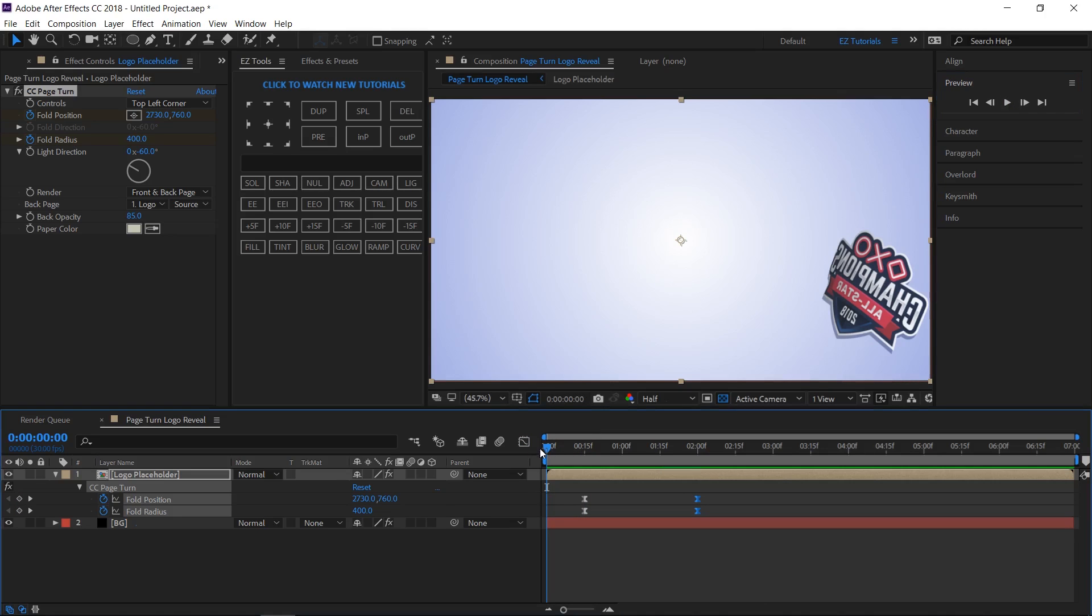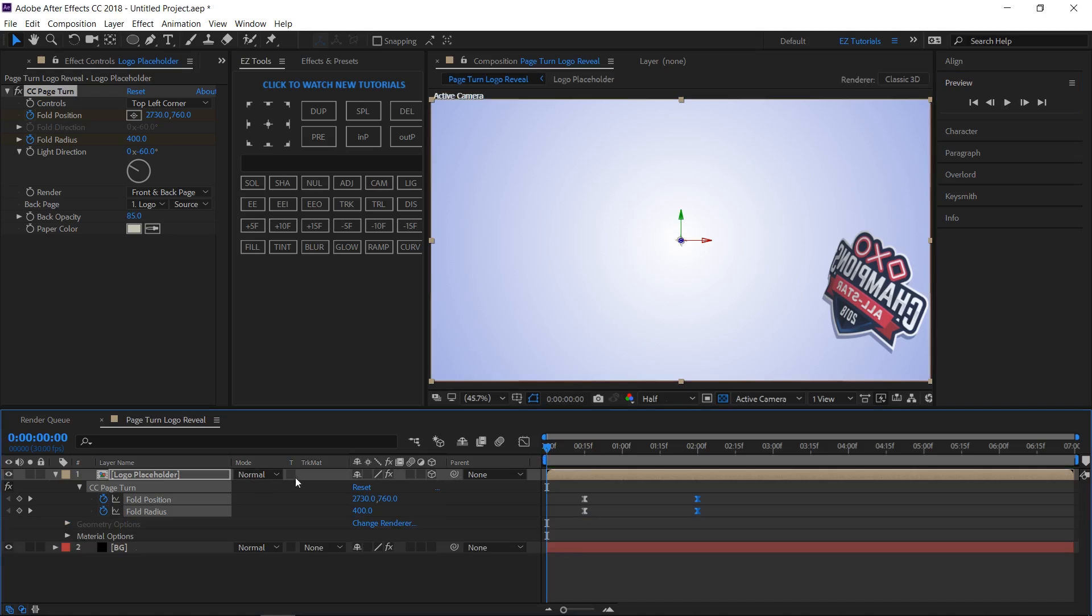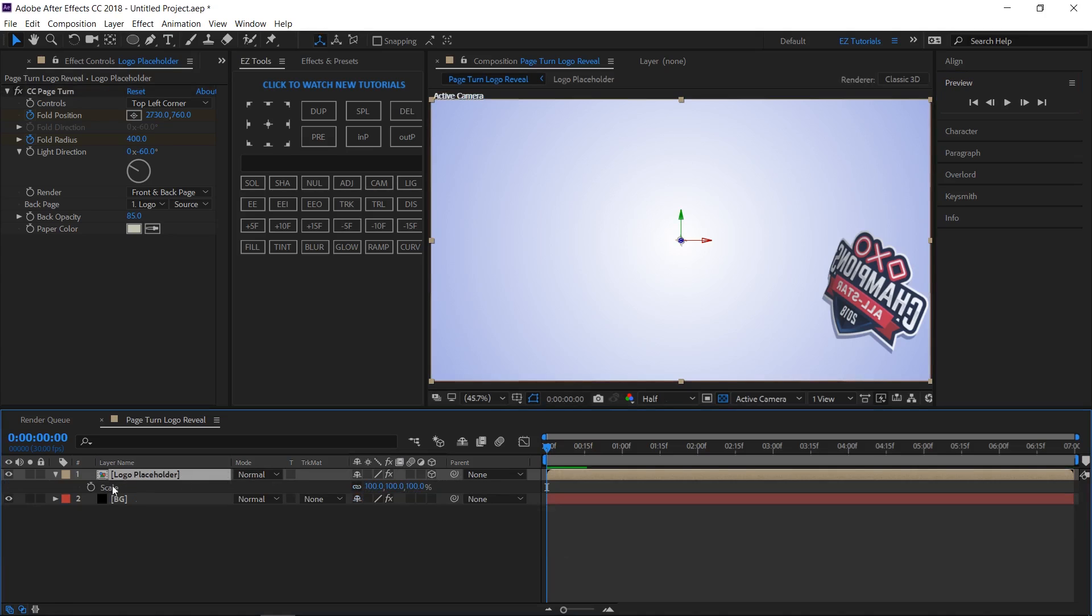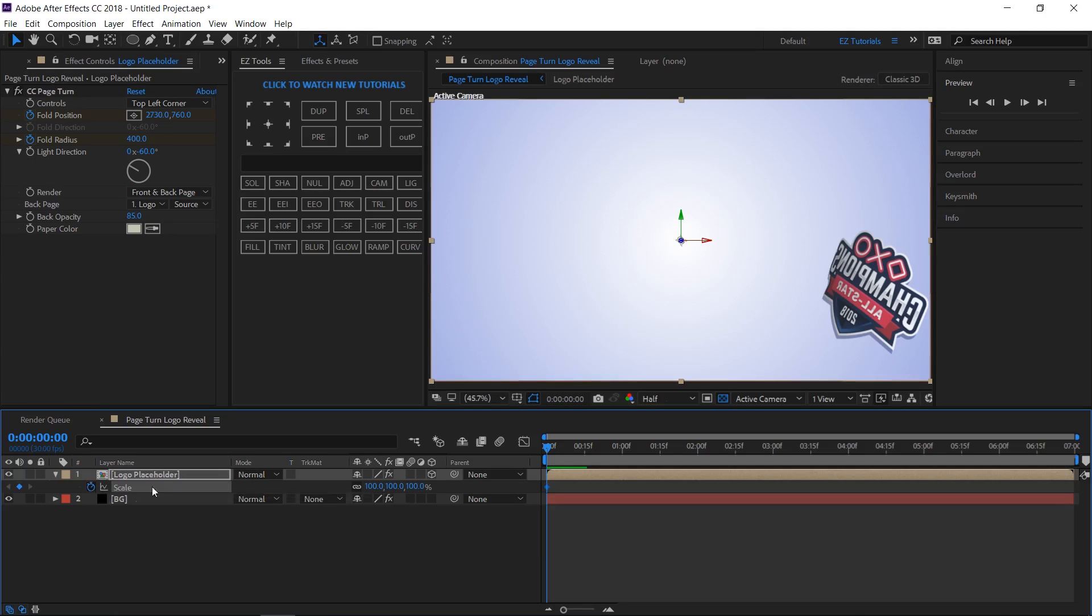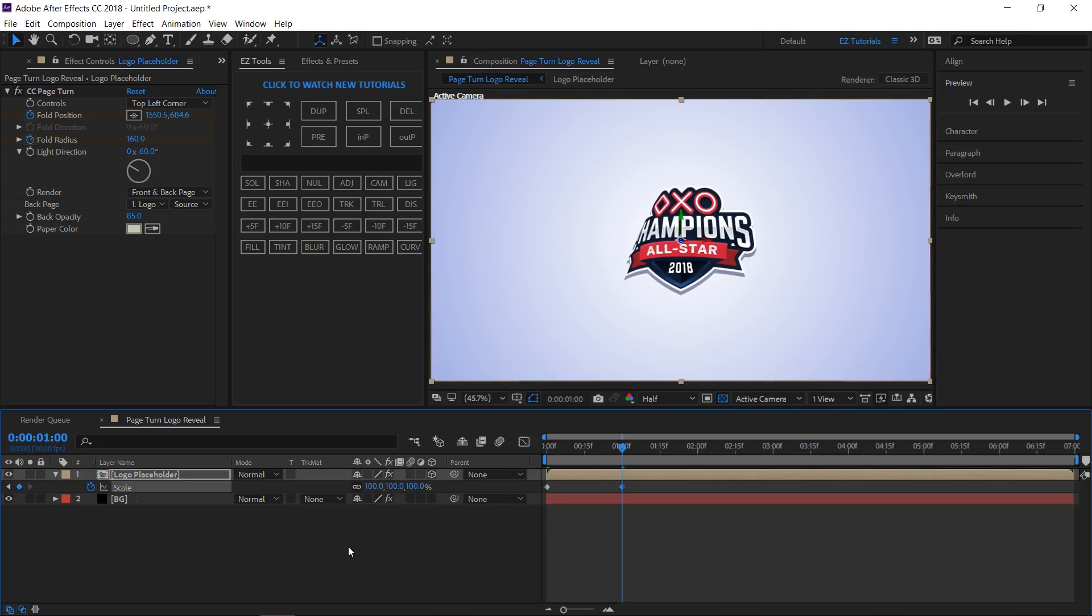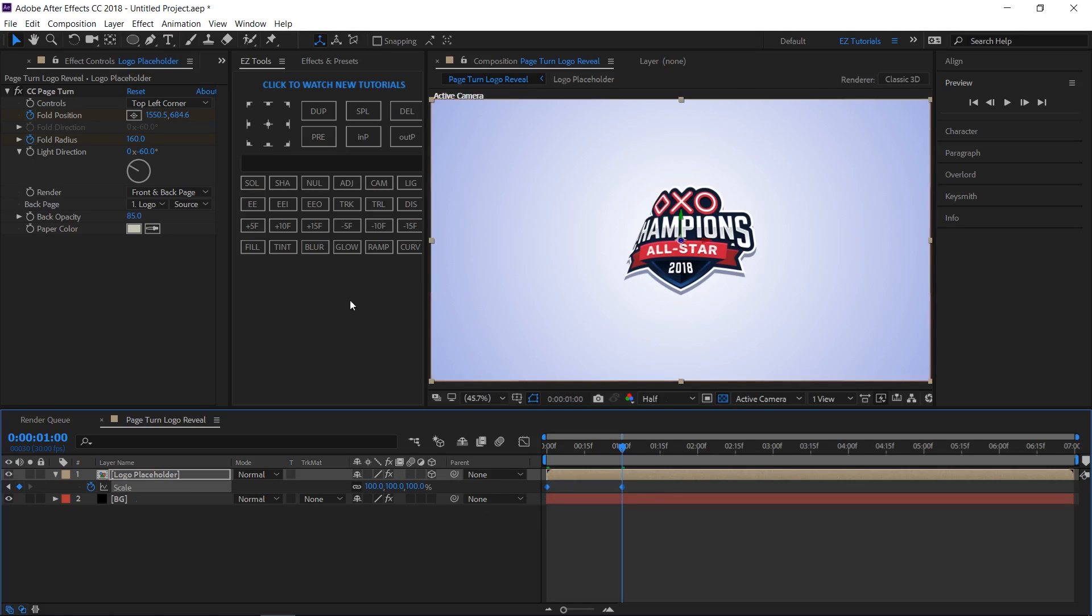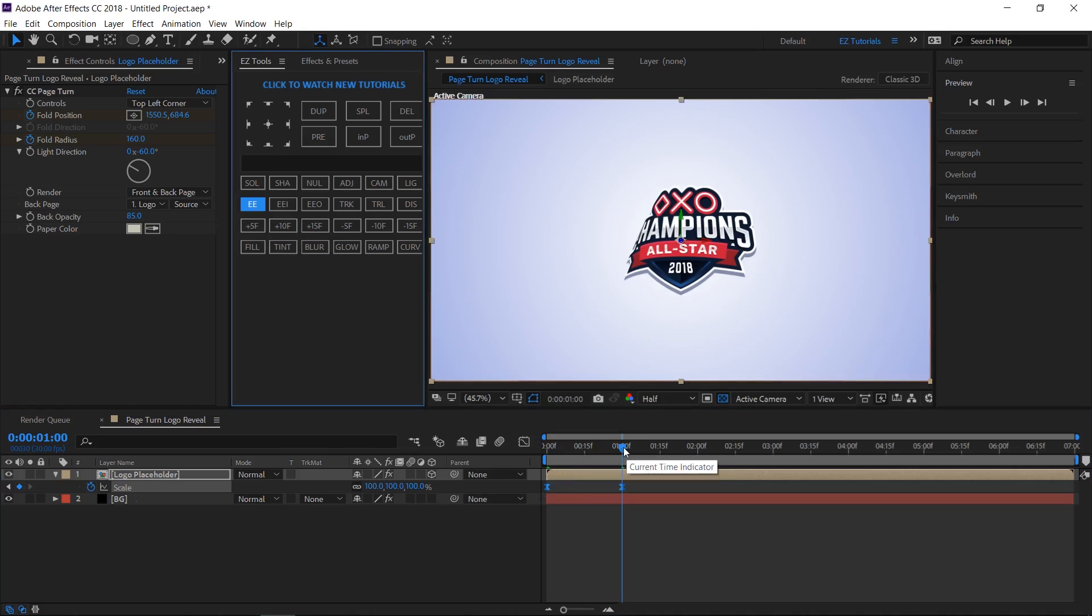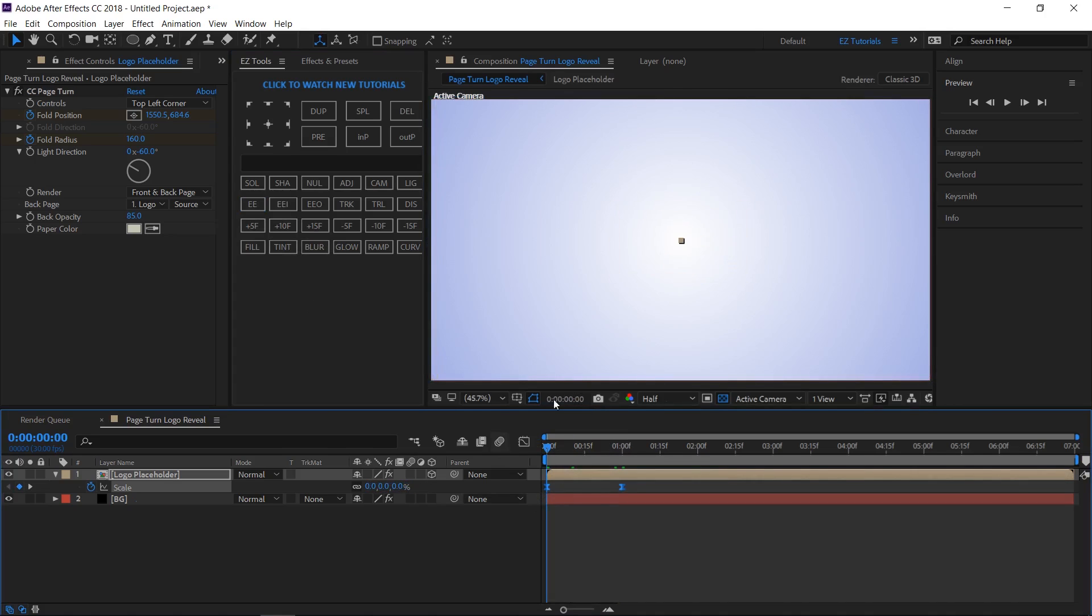Make sure to be on your first frame and make the layer 3D. Open the scale property, create a keyframe, then change any of these values to 0%. Move 1 second forward and change the values back to 100%. Select both keyframes and easy ease them. Your animation should look like this.